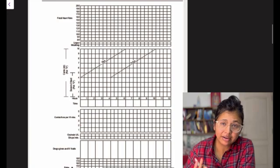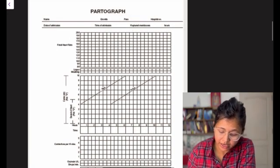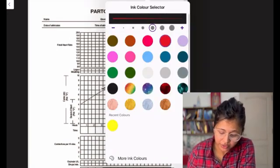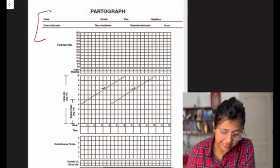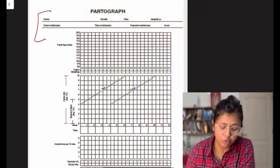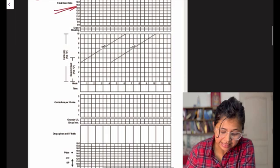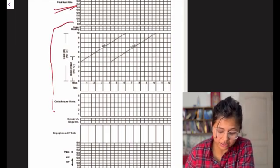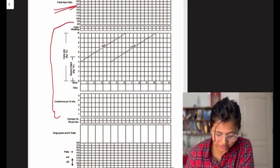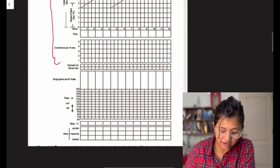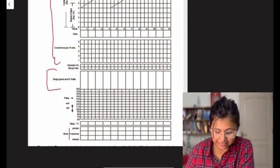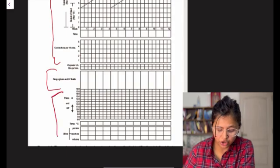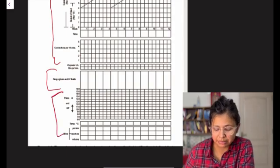This is the old partograph that we've traditionally been plotting. Over here we have the following sections: we have the patient details, then we have the fetal monitoring, so we look at the fetal heart rate, then we have the labour monitoring in which we are looking at the liker, the contractions, the cervical dilatation, the descent, then we have one space for medicines and drugs being given and then for maternal characteristics like pulse and BP.